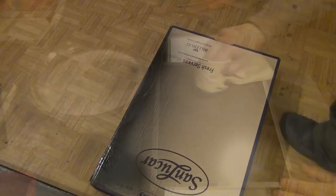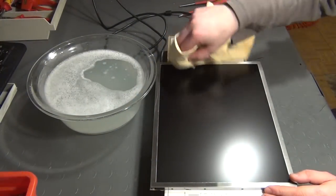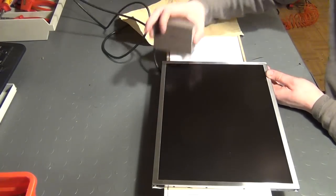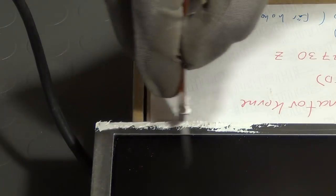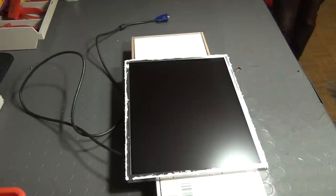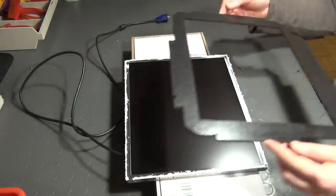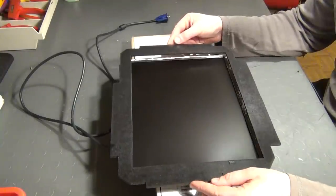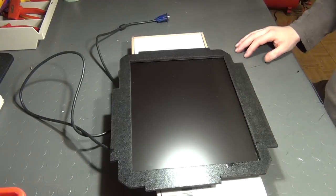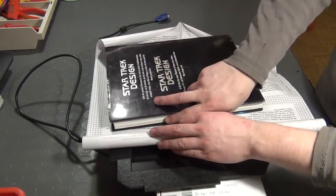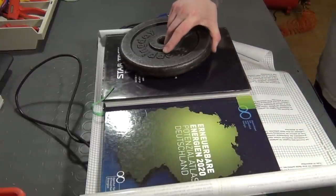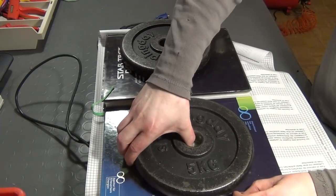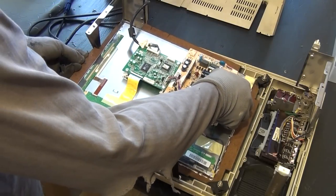Some time later the LCD itself is cleaned. Then its aluminum frame is slightly roughened with some sandpaper. Mounting adhesive is then applied and the painted and dried wooden frame is glued into place. A protective foil followed by some weights are applied onto the frame.